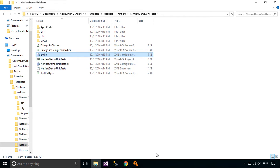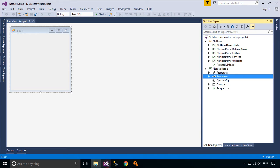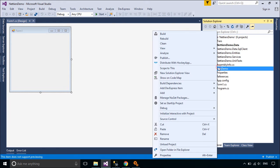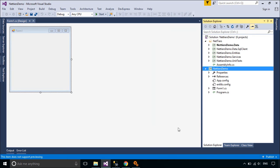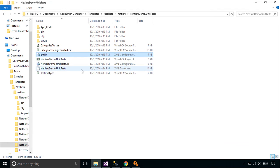You need to copy the configuration file to your project, then copy the configuration section to the app.config file.